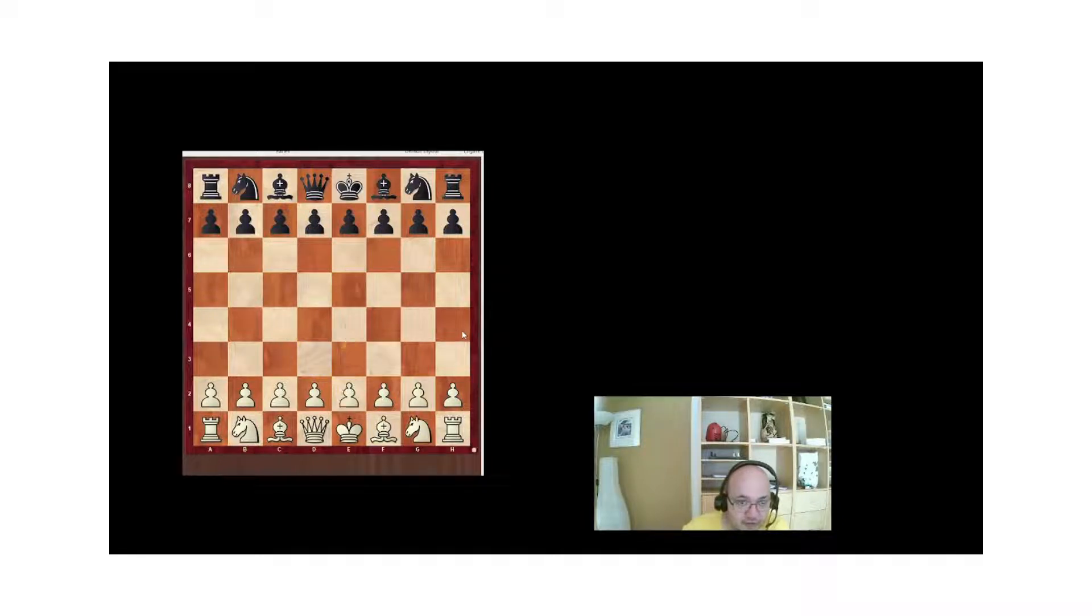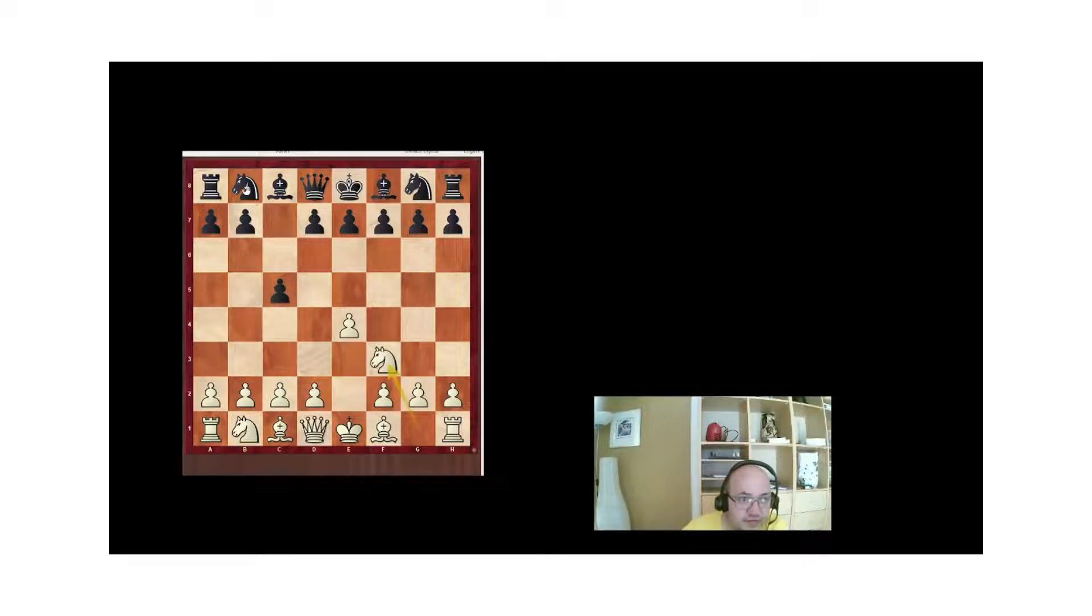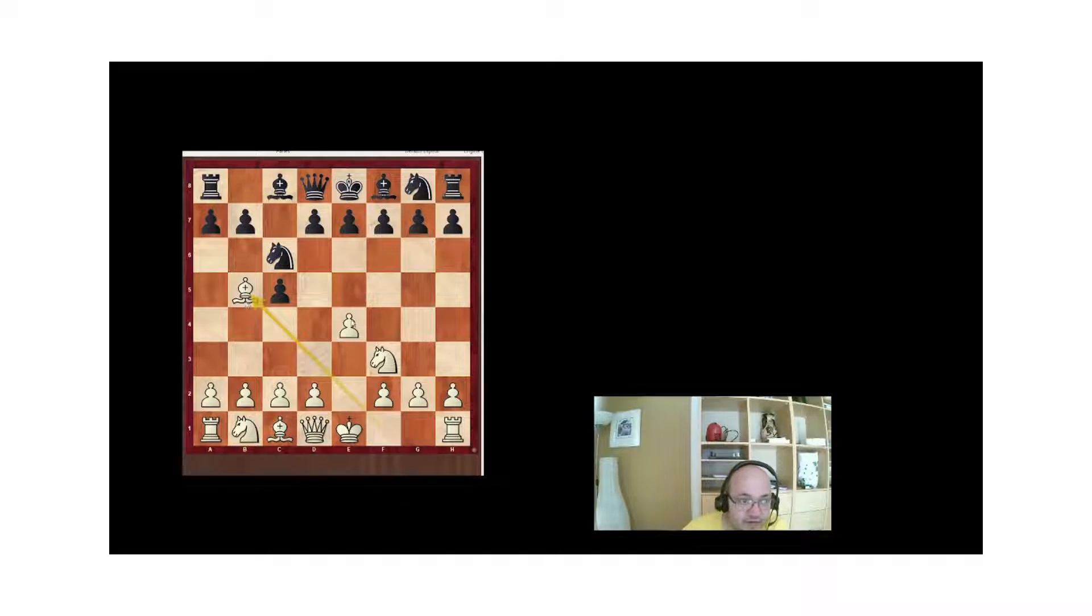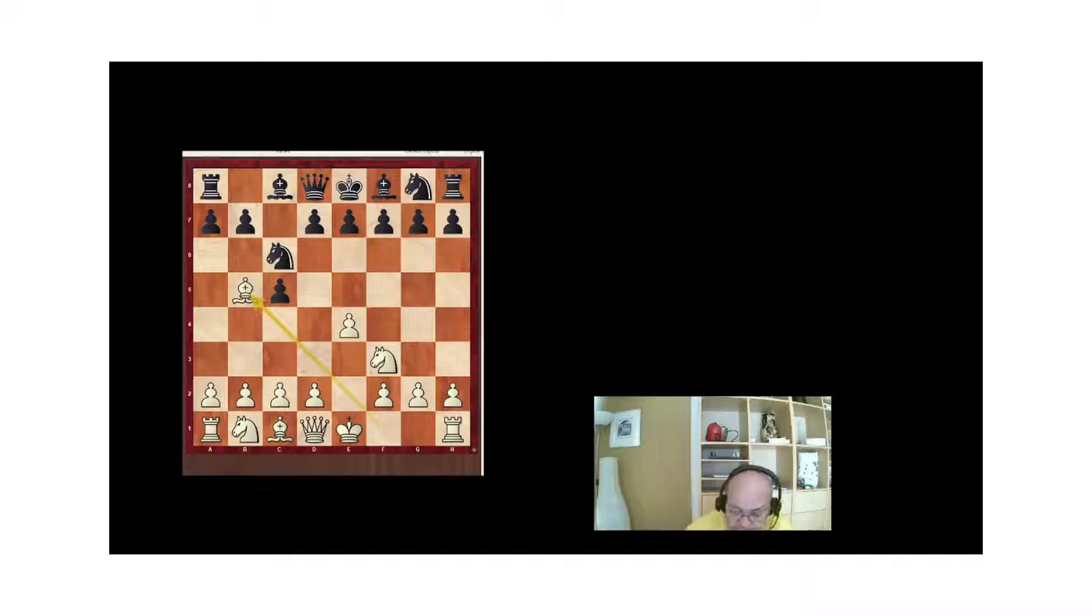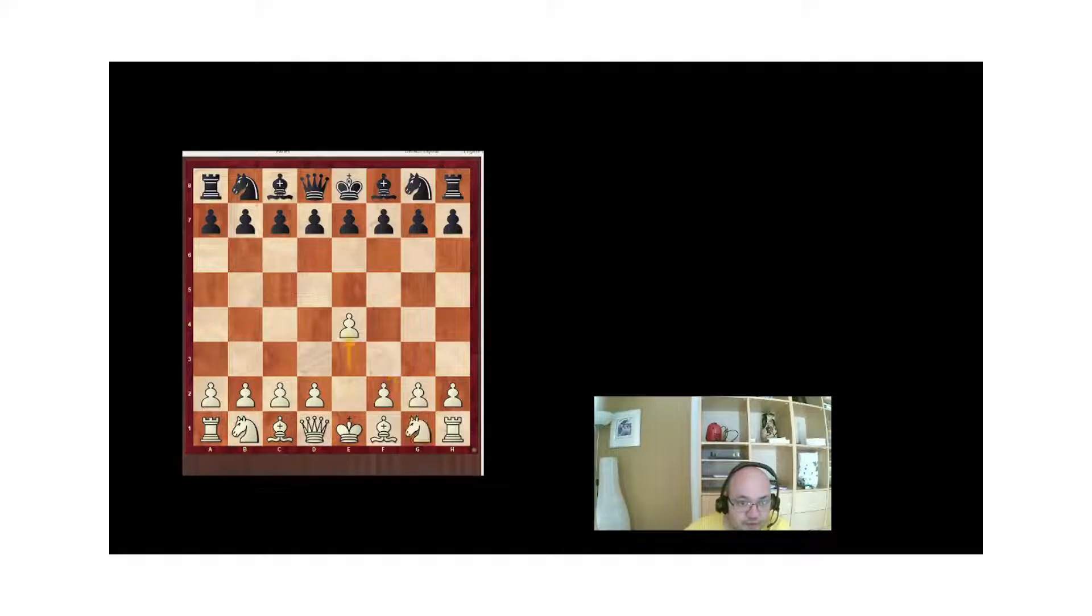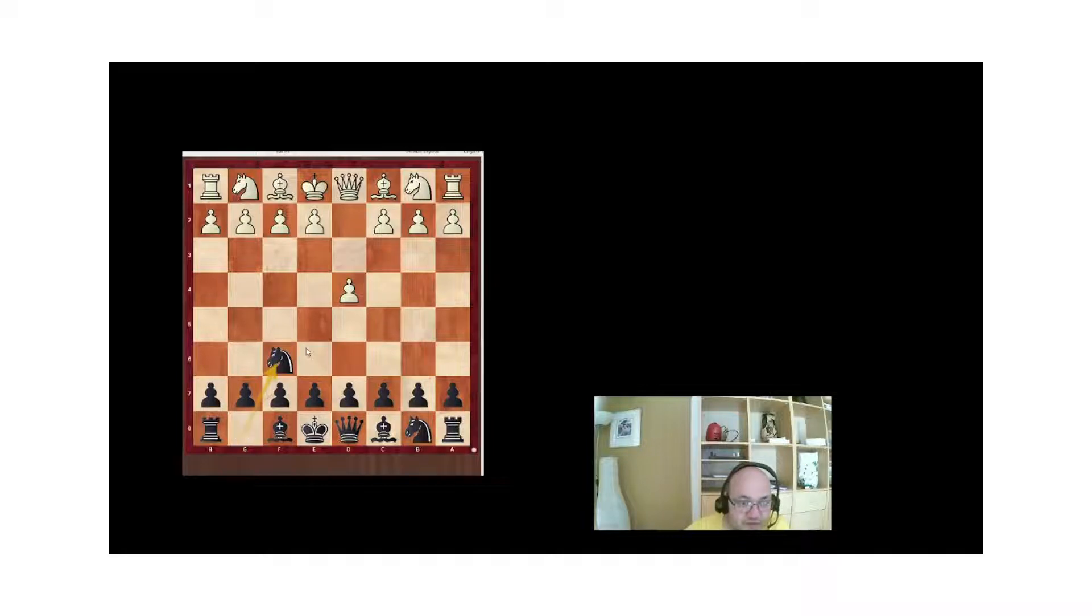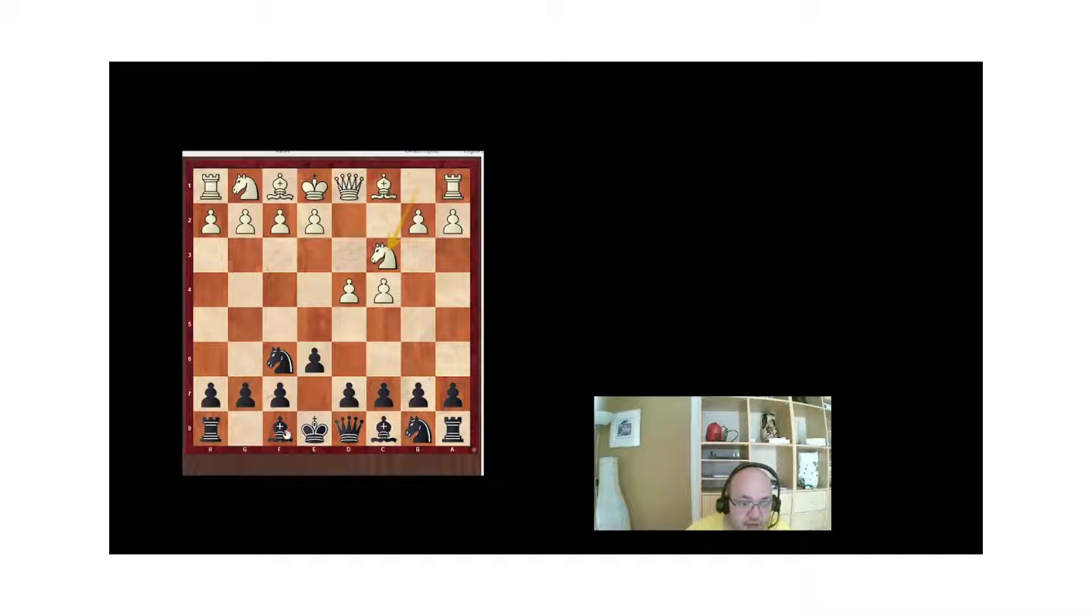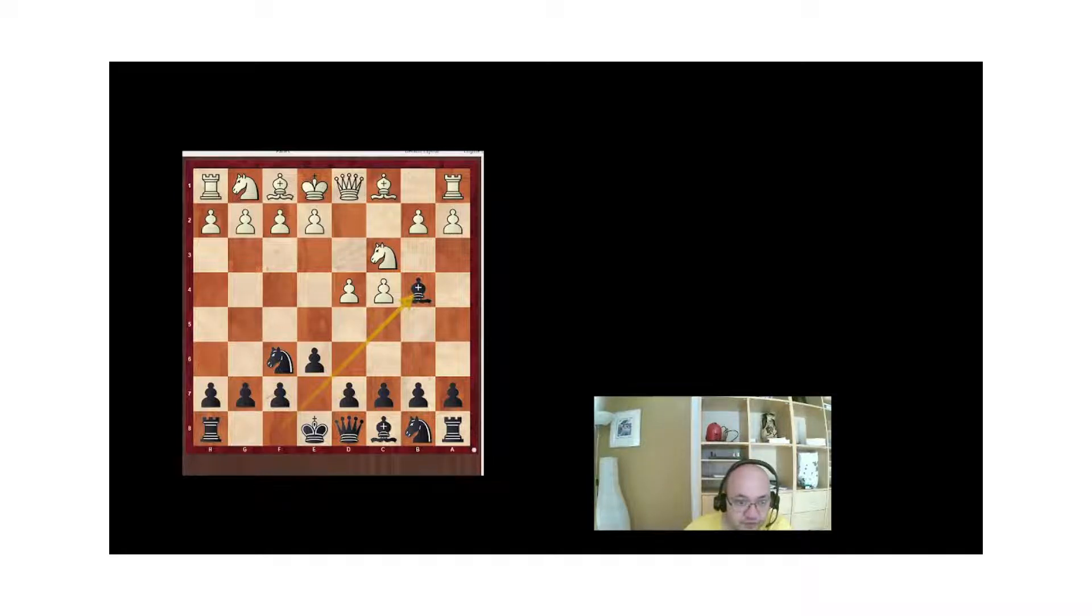Let's check a few other openings. The Sicilian, for example, c5, Nf3, Nc6. This is the Rosalimo variation. There you can see also that the bishop has moved to its most forward square possible in the opponent's half of the board. Let's check out some openings for black. So you have d4, Nf6, c4, e6, Nc3, Bb4, that's the Nimzo-Indian. There again, the bishop moves onto the opponent's half of the board to its most forward square possible.